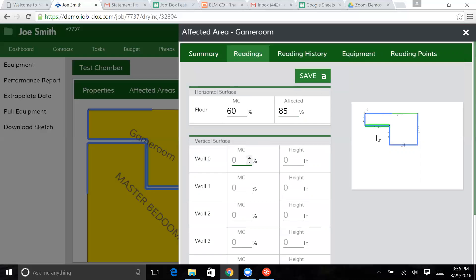And vertical surfaces, now we're dealing with our walls. So based on the way we drew this room, it actually put in the walls, and this wall being wall zero.